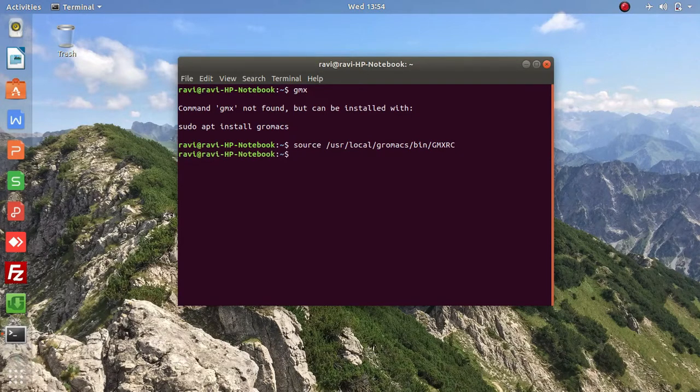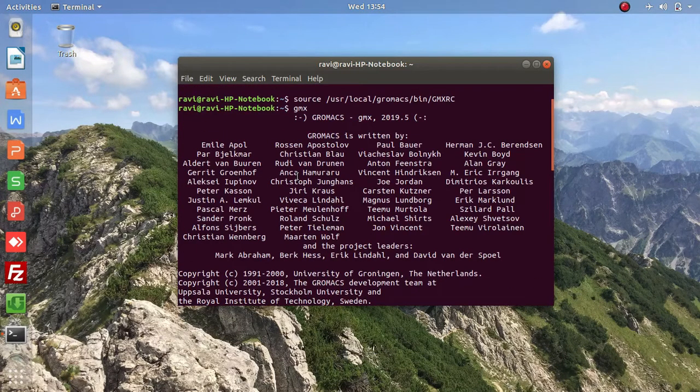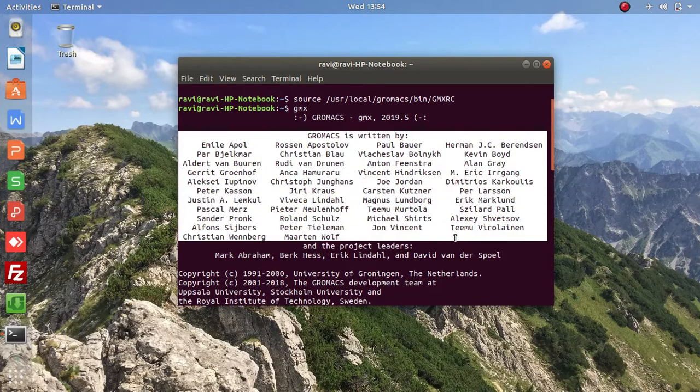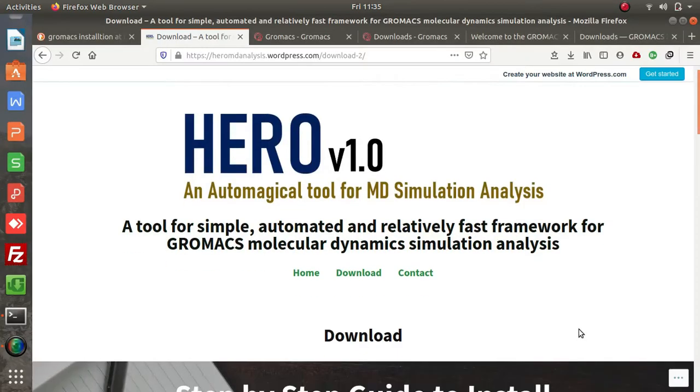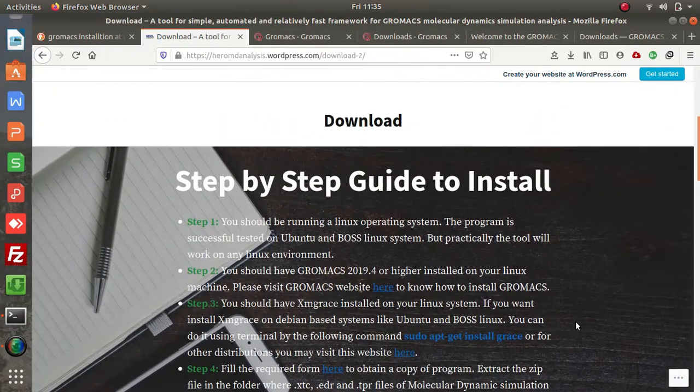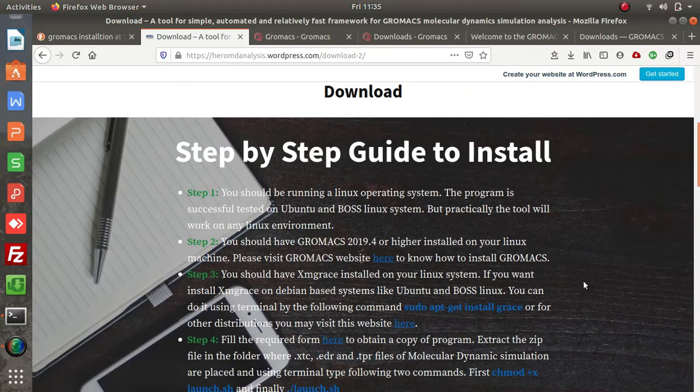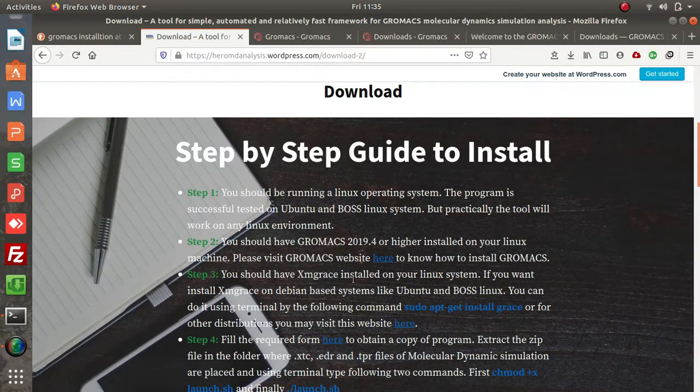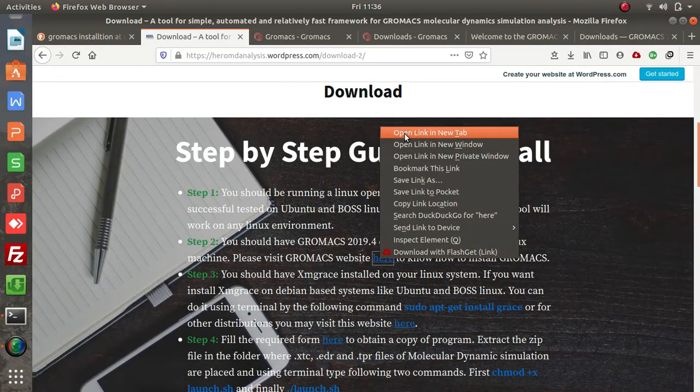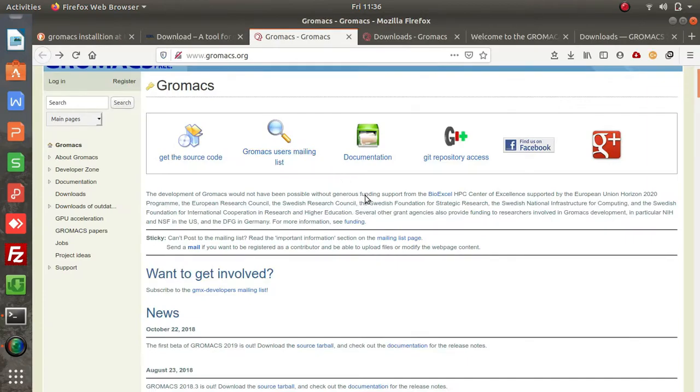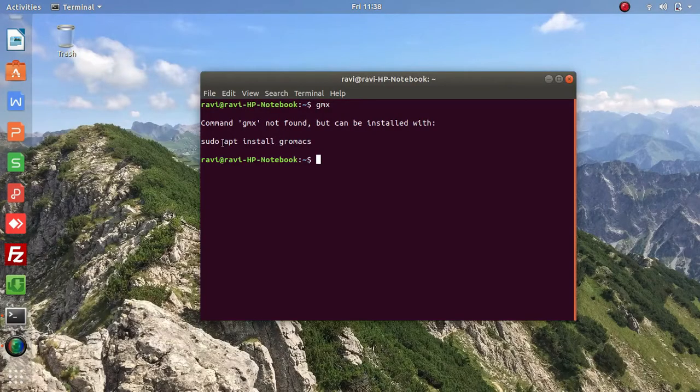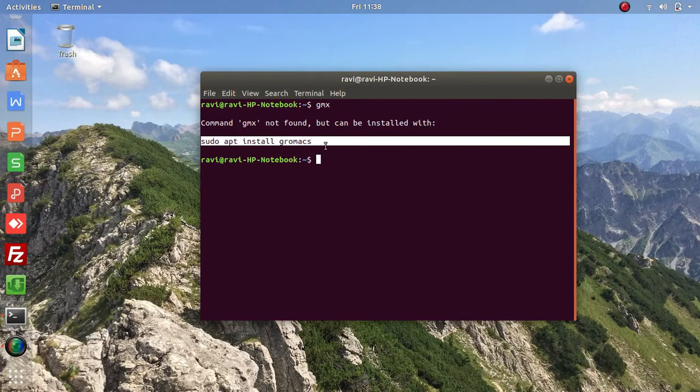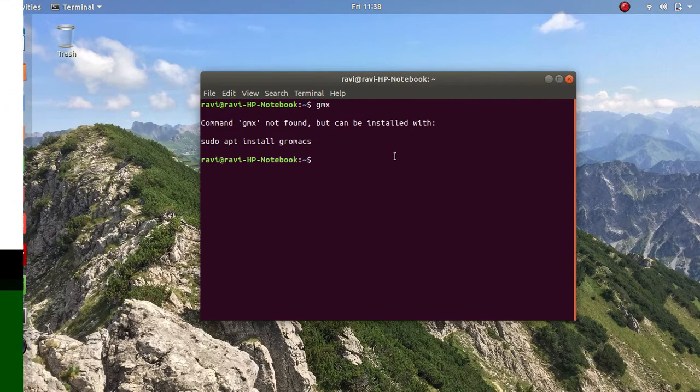So when you hit the gmx command, it should show you the list of authors that make sure you have GROMACS installed properly. If you don't have GROMACS installed, you can head on to this website to get the link. It will help you download GROMACS, but using sudo apt install gromacs gives an outdated version of GROMACS.